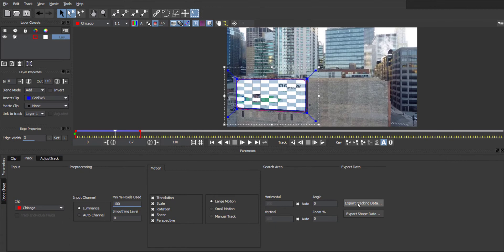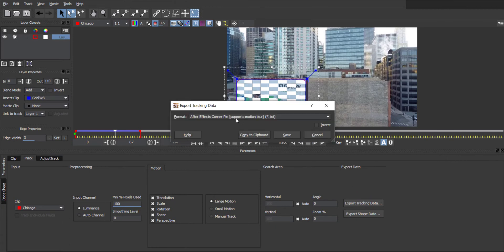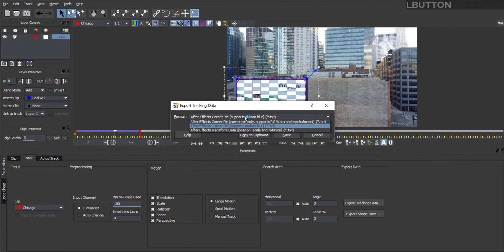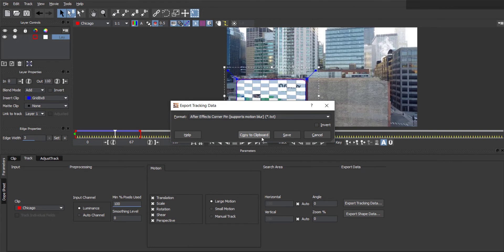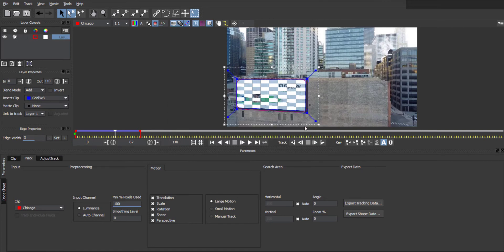Now we can click on export tracking data near the bottom down here and hit copy to clipboard. If you choose one of the corner pin ones, I do like a bit of motion blur, so I'm choosing that, but hit copy to clipboard like that. And now we go back to After Effects.